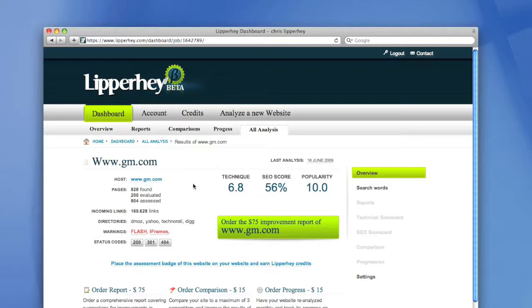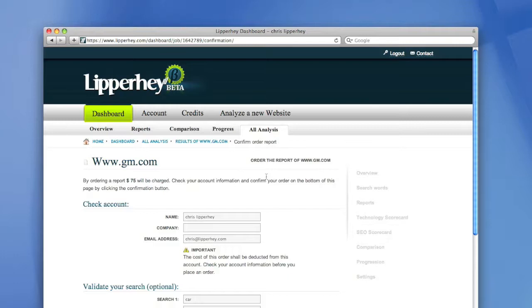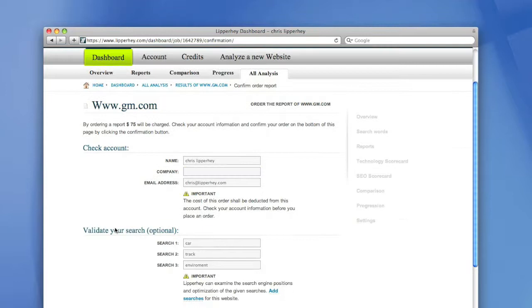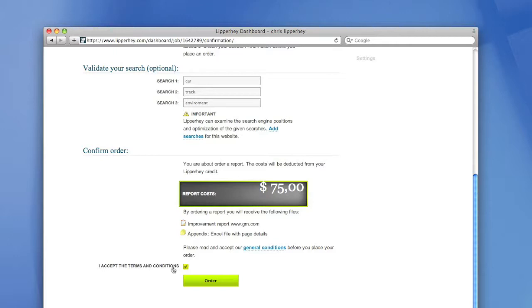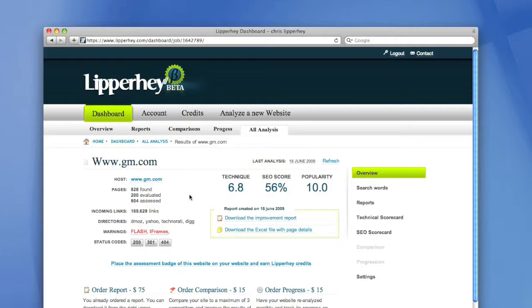Before I can improve the website of GM, I have to know what is wrong with it. So I'm going to order an improvement report of Lipperhey by pressing this button. After that, the confirmation screen will appear. In this screen, I have to check my account, validate my search words, and confirm the order. So I accept the terms and conditions and order an improvement report.